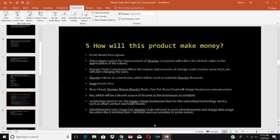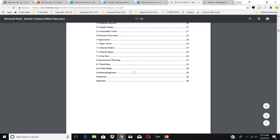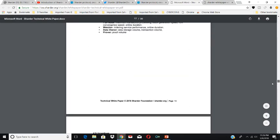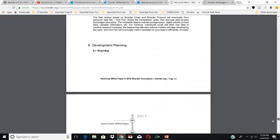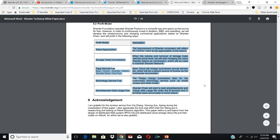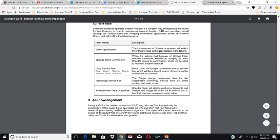How will this product make money? The profit model is listed on page 25 of the white paper. There is token appreciation — the improvement of the Sharder ecosystem will reflect the intrinsic value and appreciation of the tokens. Stores trade commission: when the volume of stores trade reaches some level, they will charge users Sharder tokens as commission to maintain the Sharder network. Service fees from Bean Cloud, Sharder Matrix, Sharder Brain, and OneFair — the Bean Cloud will charge businesses an annual service fee. Technology service fees: DApps charge businesses for customized technology services of the slot contract and trade model. Advertisement and data usage fees: the Sharder Chain will post advertisements and charge data usage fees as B and C terminal users accumulate.